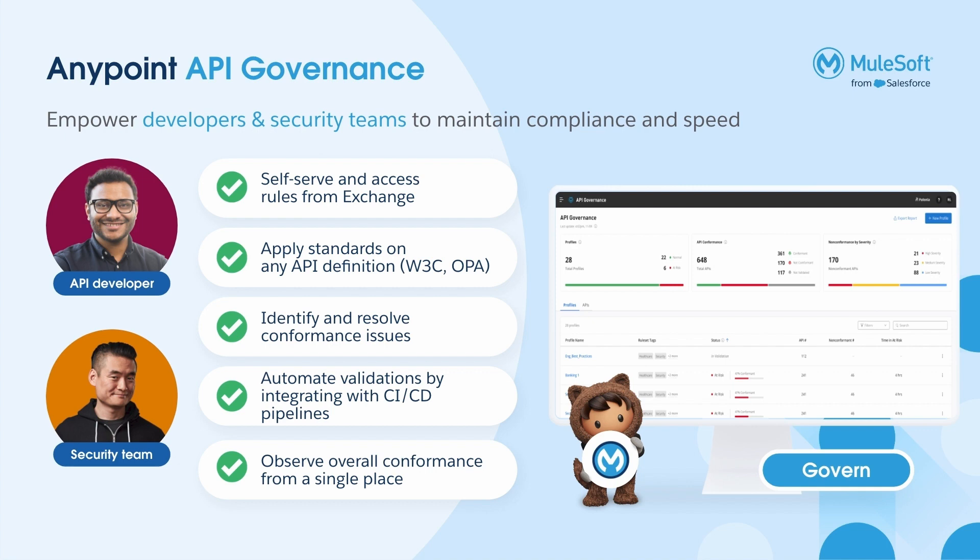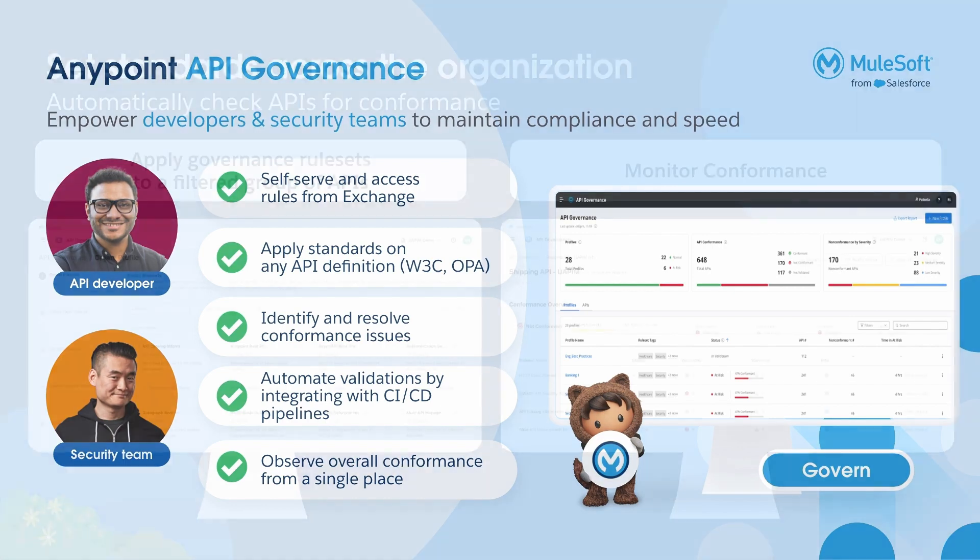Security teams, API architects, and developers can all work seamlessly together to prioritize conformance and security within their workflows.